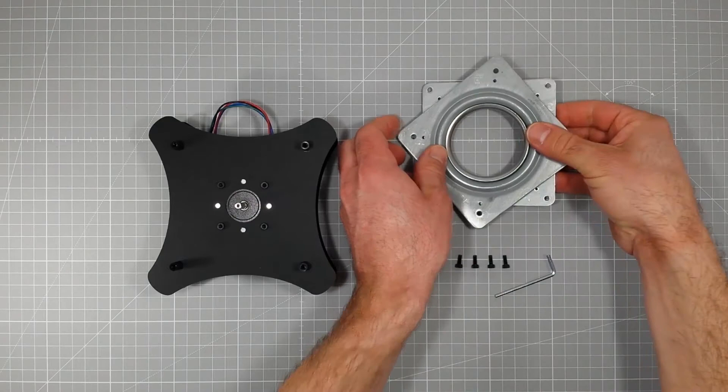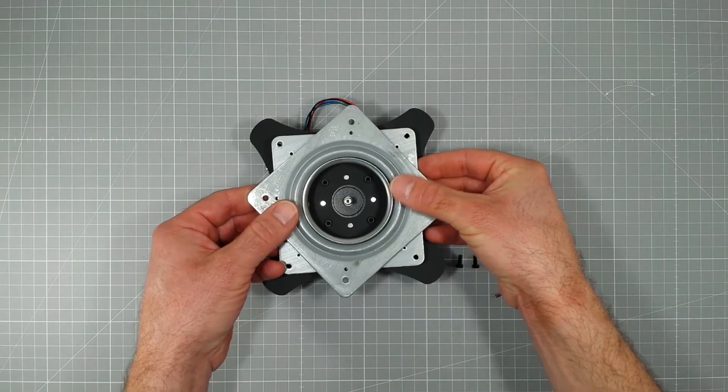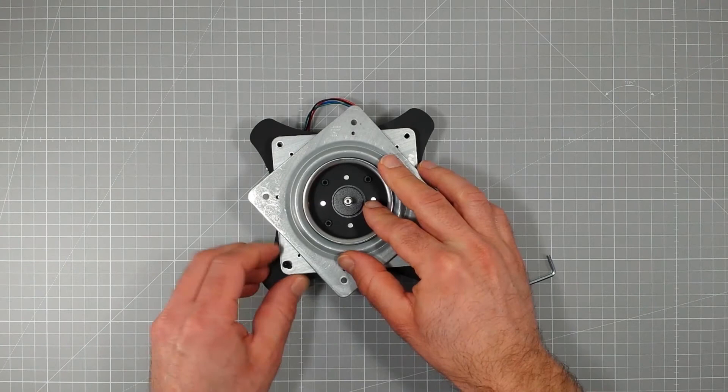Step 6: Mount Lazy Susan Bearing. Place the bearing on top of the spacers. Make sure that the bearing side with the 19mm hole distance is facing down. Use four of the panhead screws to fix it.